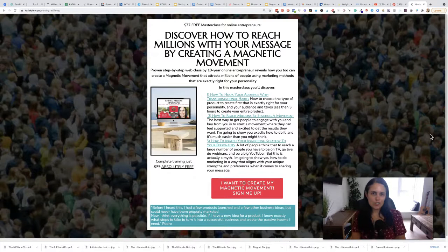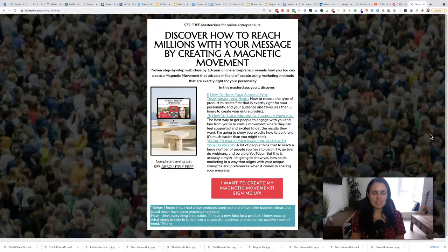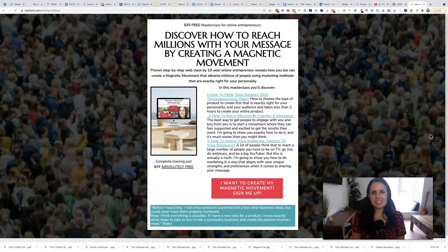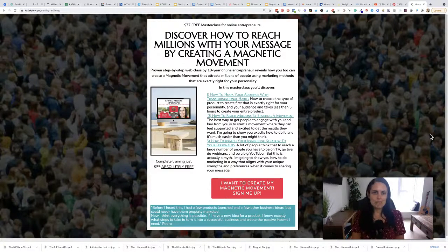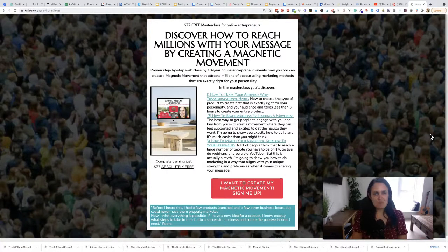Now that you know how to show up on Google, would you like to know how to build a tribe of millions? The best way I've found is to create a magnetic movement. I've created a free masterclass that shows you how to hook your audience with transformational habits, how to reach millions by starting a movement, and how to match your marketing strategy to your personality. It's free for a limited time — go to kathkyle.com/millions or click the link below this video.